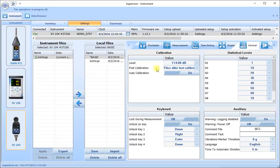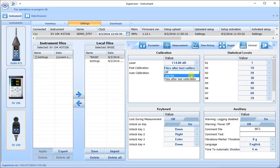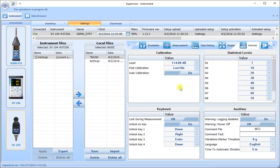Our post calibration setting considers the recalibration of the instrument at the end of the run. We want to make sure that is set to either 'last file' or 'files after the last calibration' — the 'last file' is a good setting here. Since the dosimeter has a way of automatically detecting when the calibrator is fitted over the microphone at the start of the measurement sequence, if we select the auto calibration to be on, the dosimeter will recognise the calibrator and perform this auto calibration for us automatically.